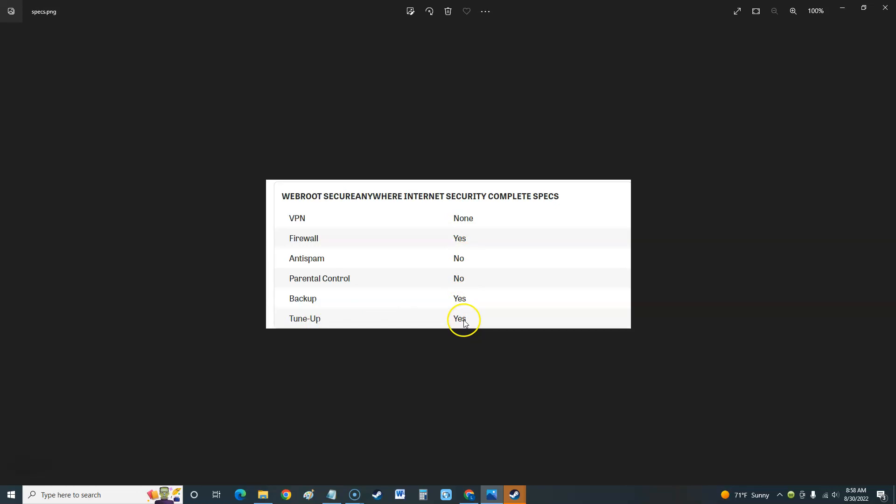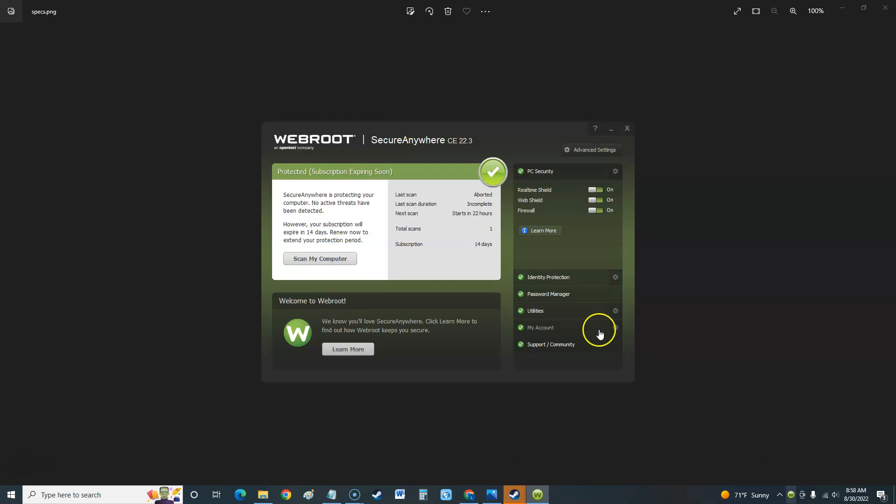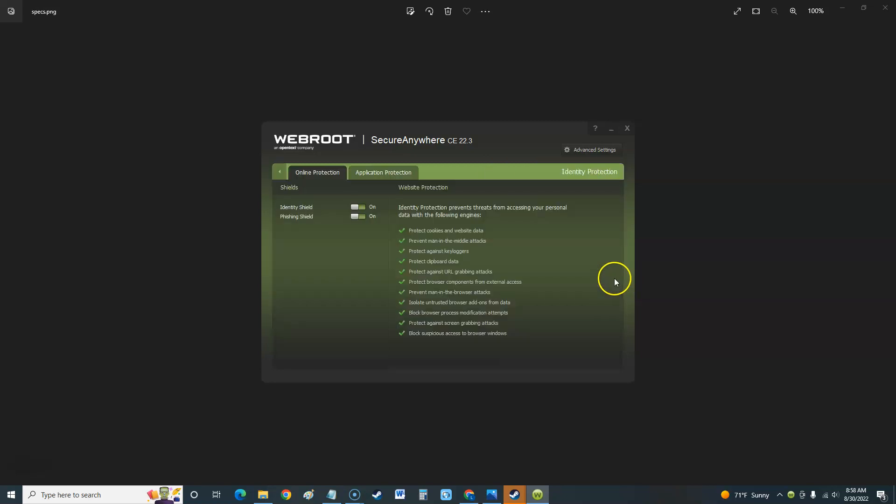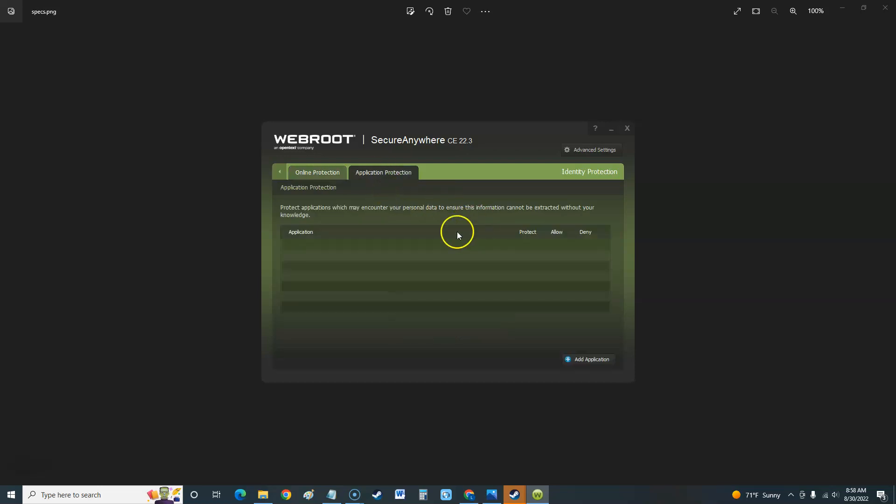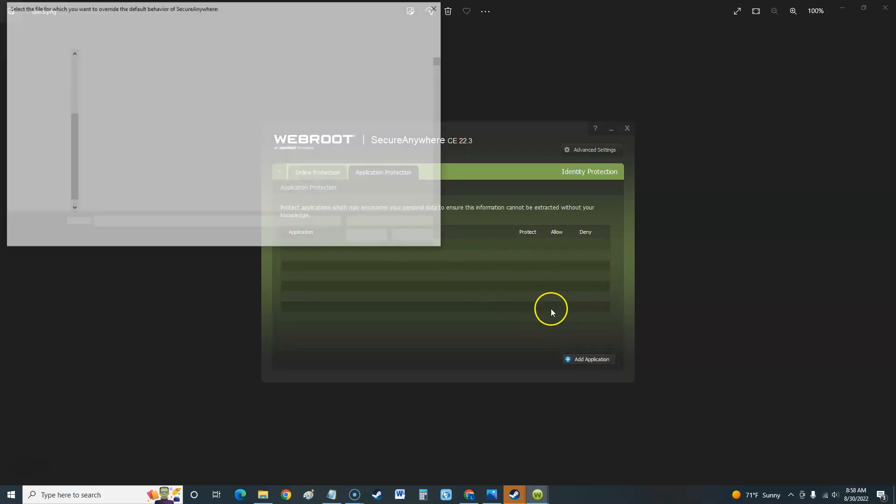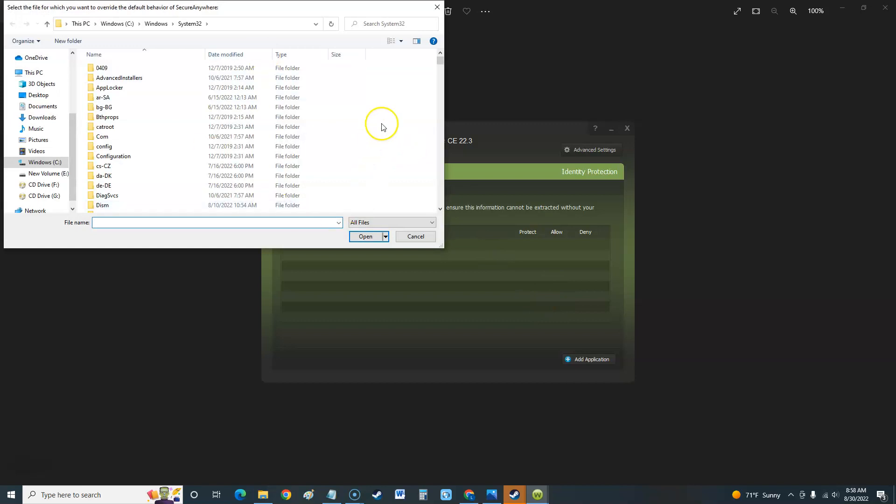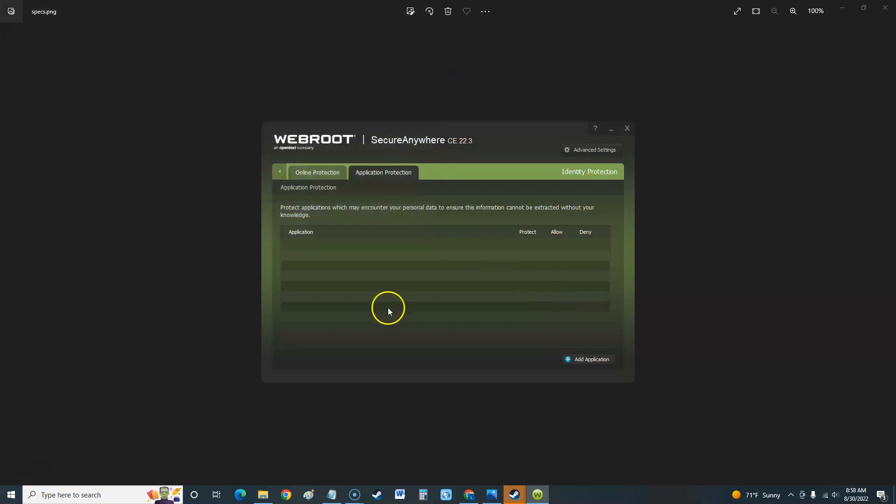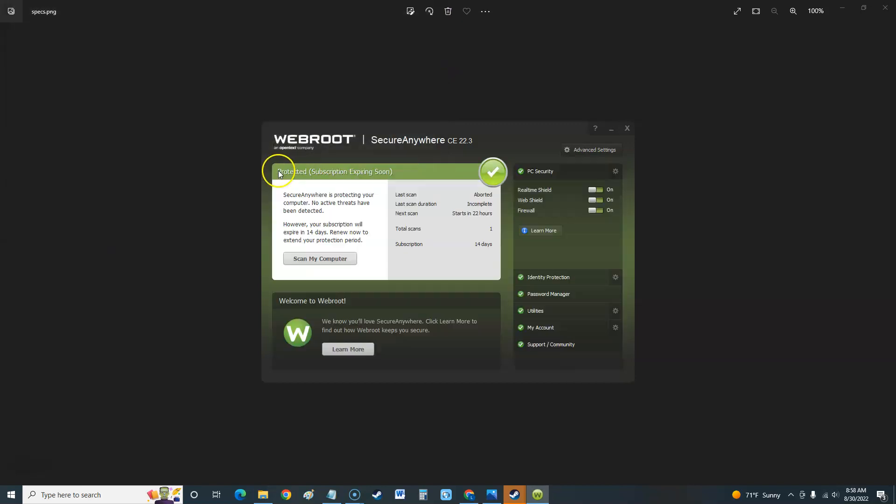It does have identity protection. If you click on the little sprocket here you'll be able to see more of it. Everything right here is checked. You can do application protection too. You can add it here, so if you have an application that you want to put on here to be protected with extra protection, you can click here on add application.